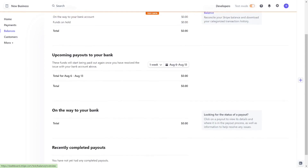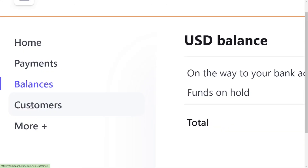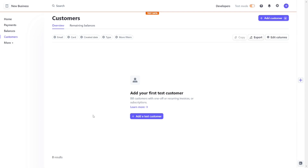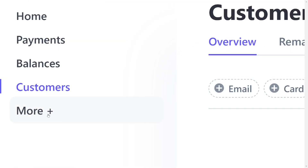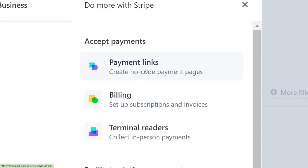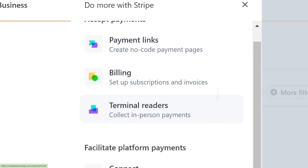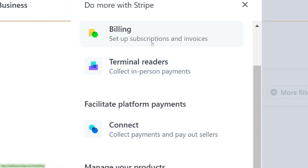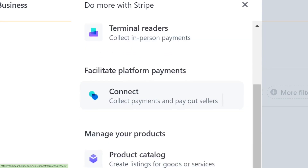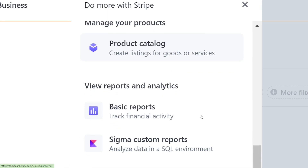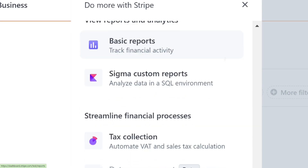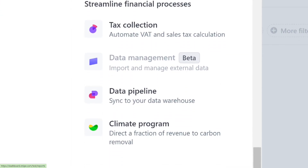Since it's a new account, our balance is zero dollars. On the customer side, we also have customers that we have been dealing with in our business — you can add customers as well. You also have the billing section where you can get payment links to put on your website, anywhere you want people to pay you from. We have billing, terminal, and all the things you need in Stripe.